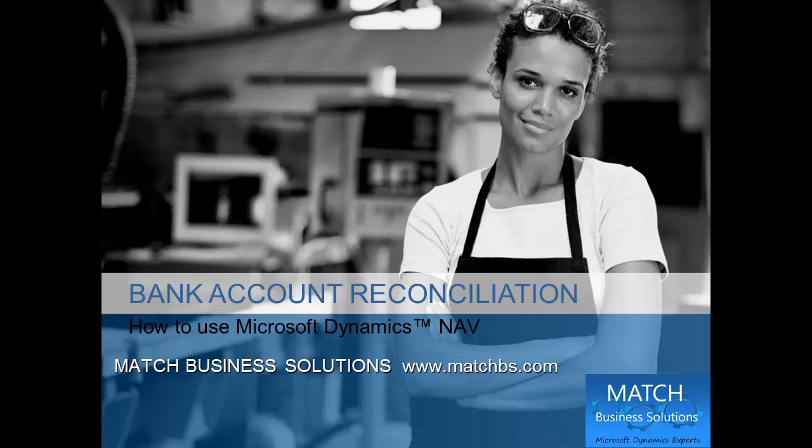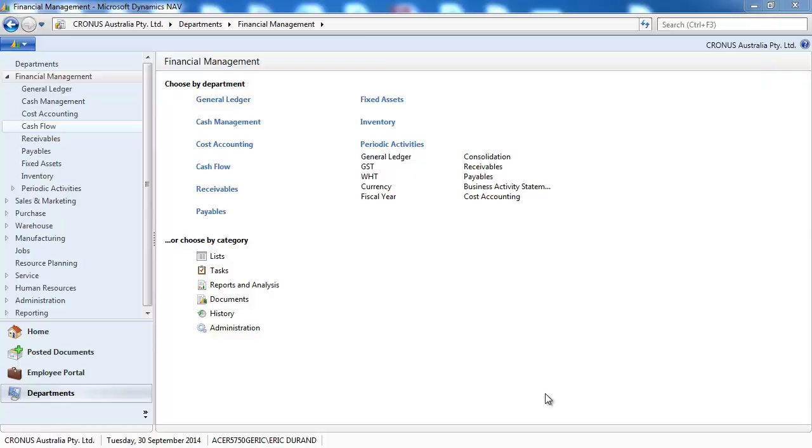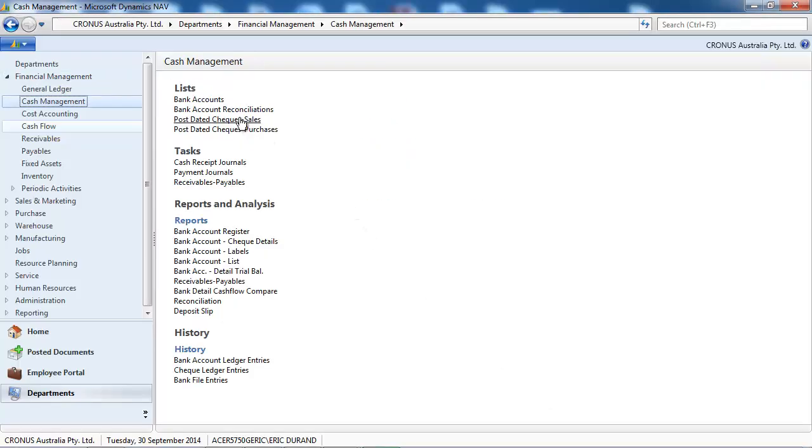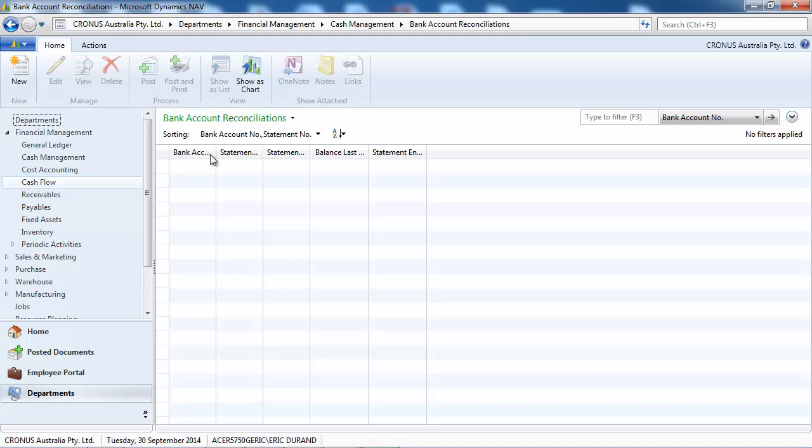In this presentation we're going to look at how to do a bank account reconciliation in Microsoft Dynamics NAV. So let's go to Financial Management, Cash Management, Bank Account Reconciliation.